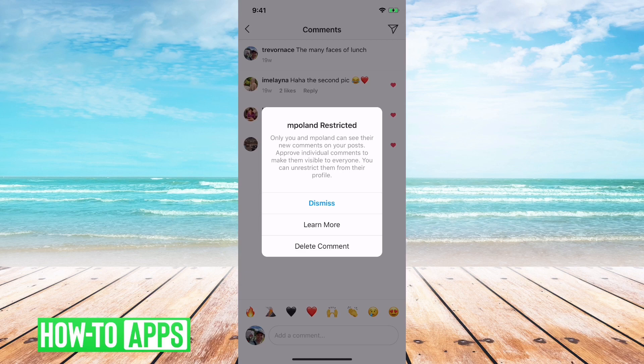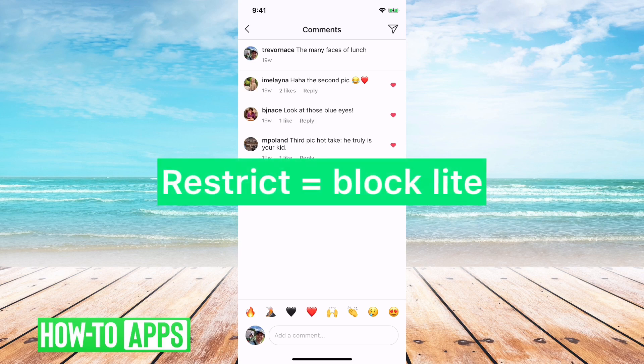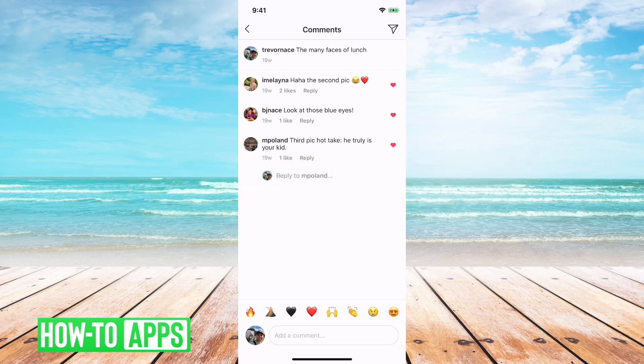Comments back and forth between the two will only be seen by you. You won't get notifications if they send you messages. There are a bunch of things it does to limit your interaction between the two people. This is a perfect example of if somebody is being bullying or just putting nasty comments on your Instagram and you don't necessarily want to block them — you can restrict them. It's kind of a block light version.